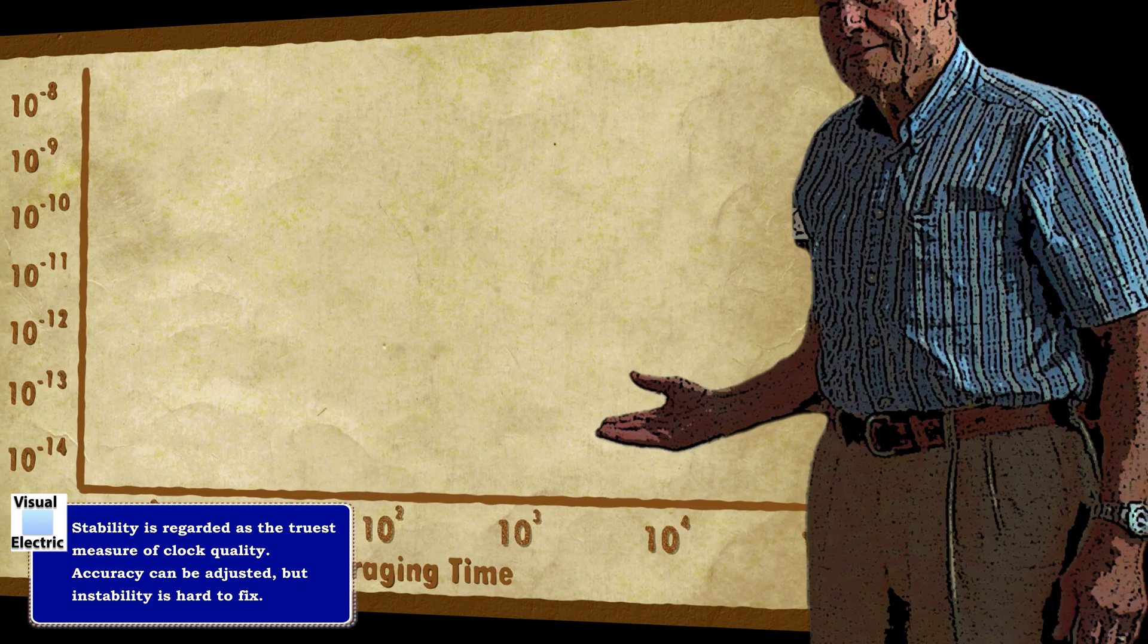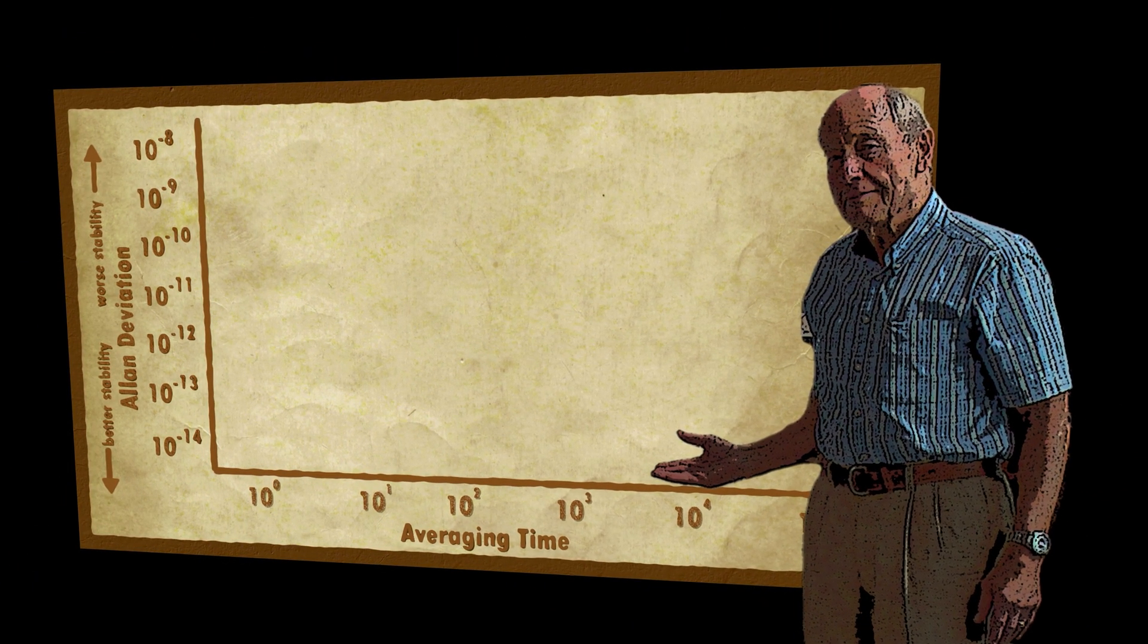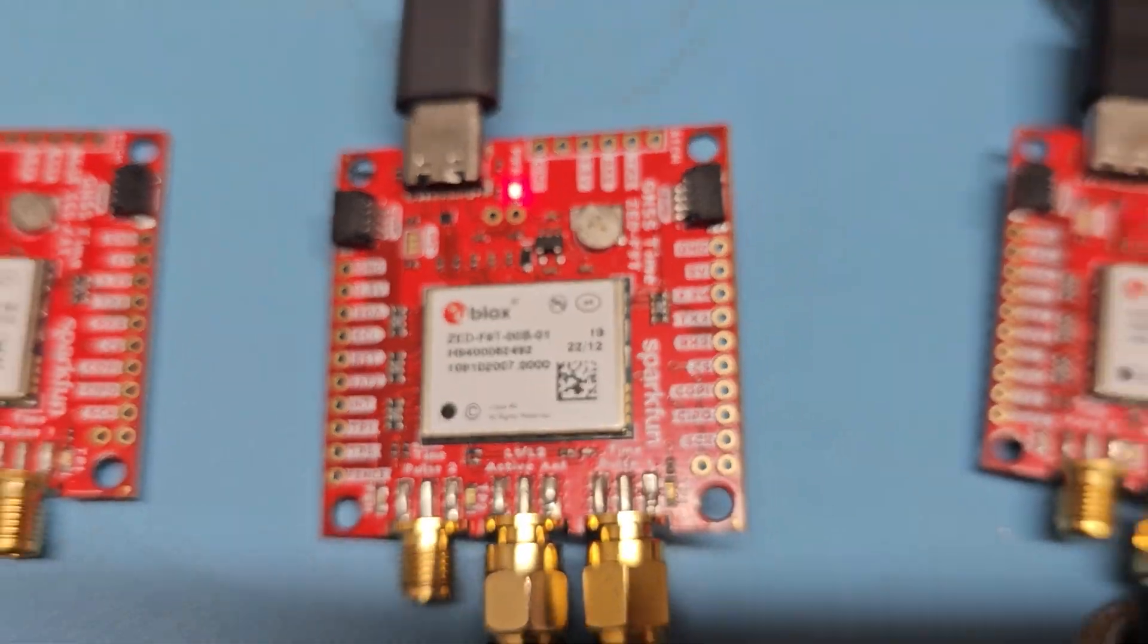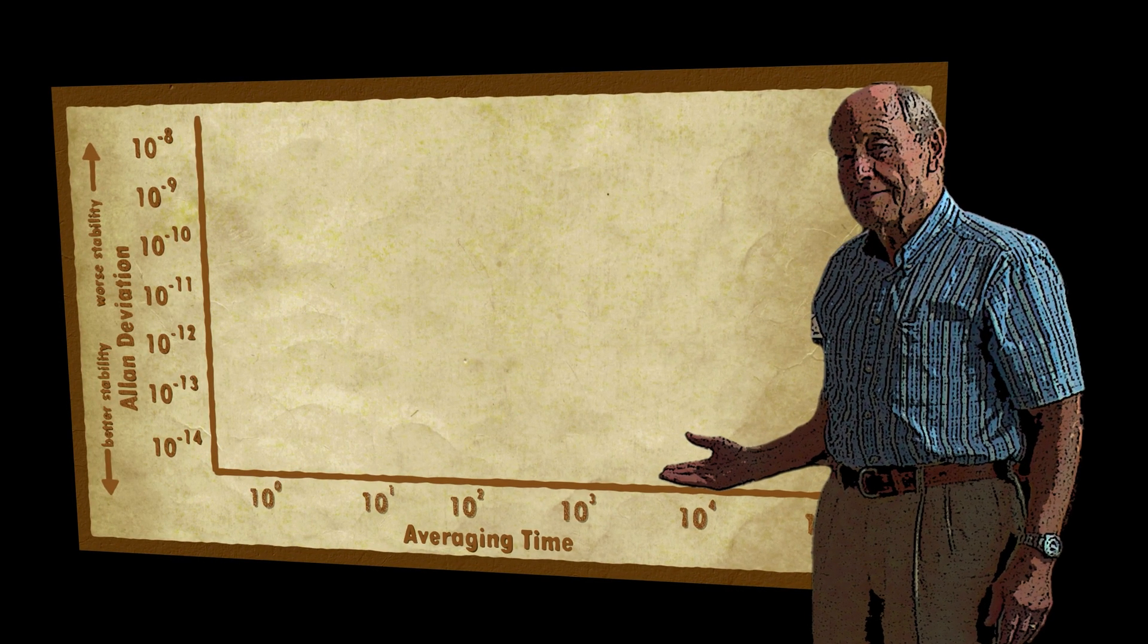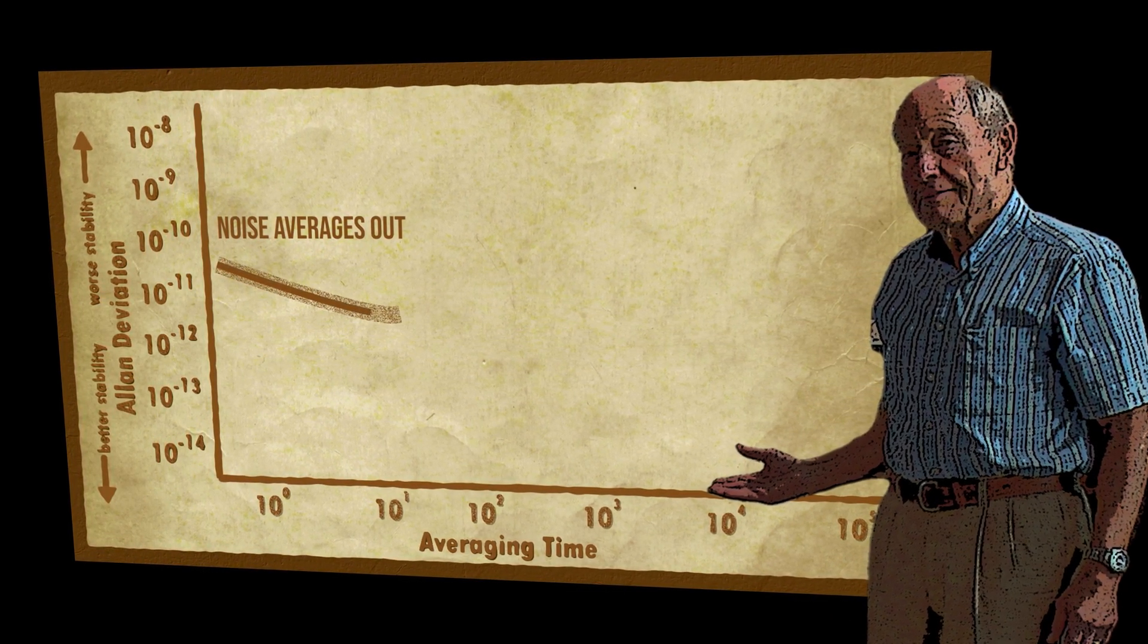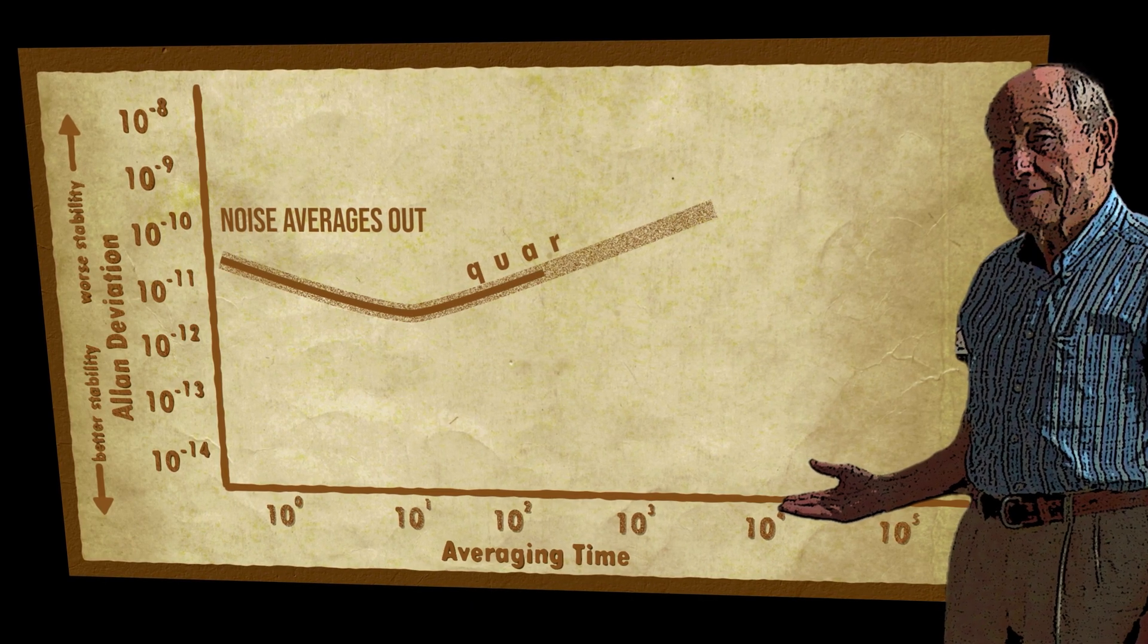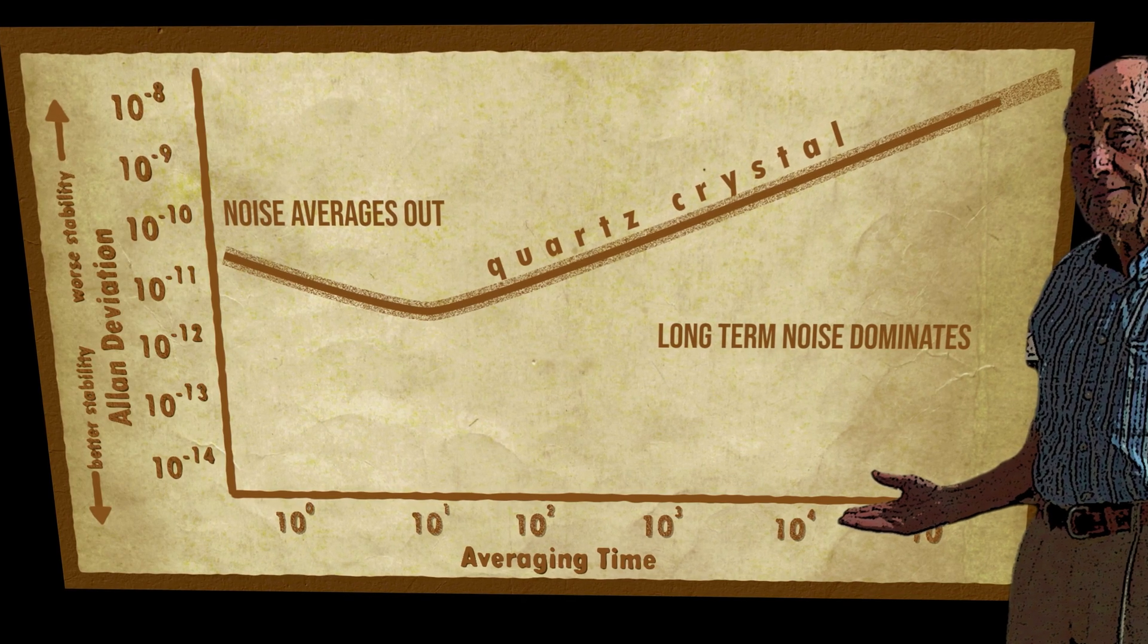The higher the Allen deviation, the worse the stability and vice versa. Let's look at the Allen deviation of a typical quartz crystal. This is exactly what you'd get on a GPS receiver. At short time scales, a few seconds to a few minutes, the Allen deviation decreases as noise is averaged out. But over longer time periods, the stability actually gets worse. This is due to longer term effects like temperature drifts, aging and non-white sources of noise.